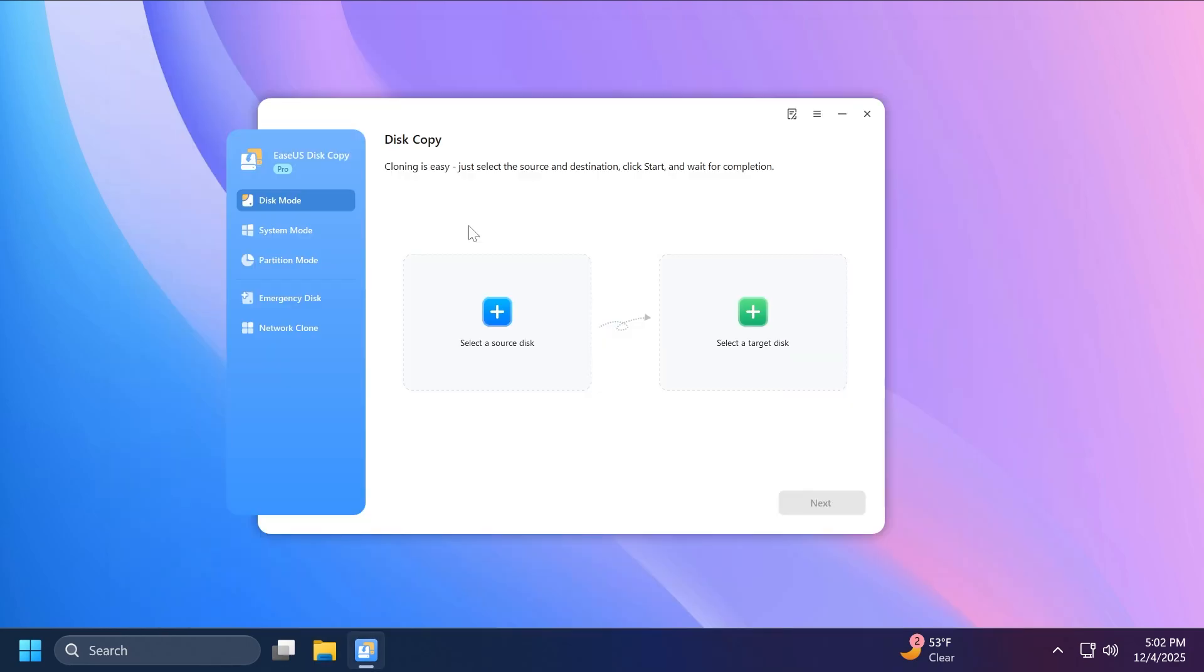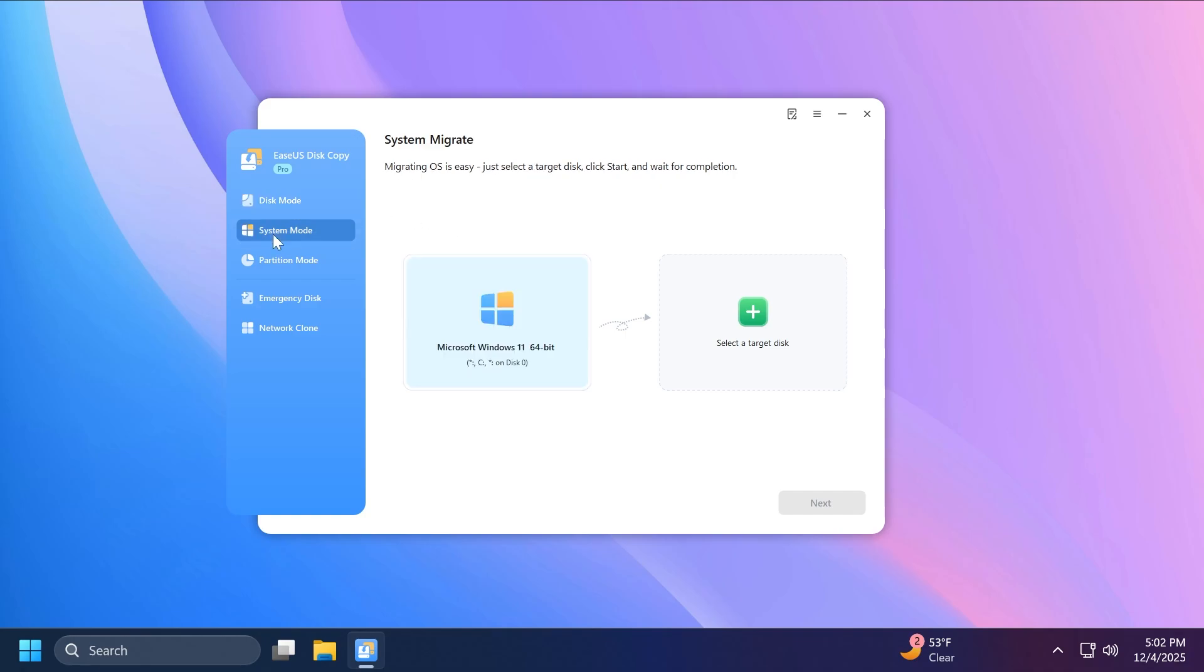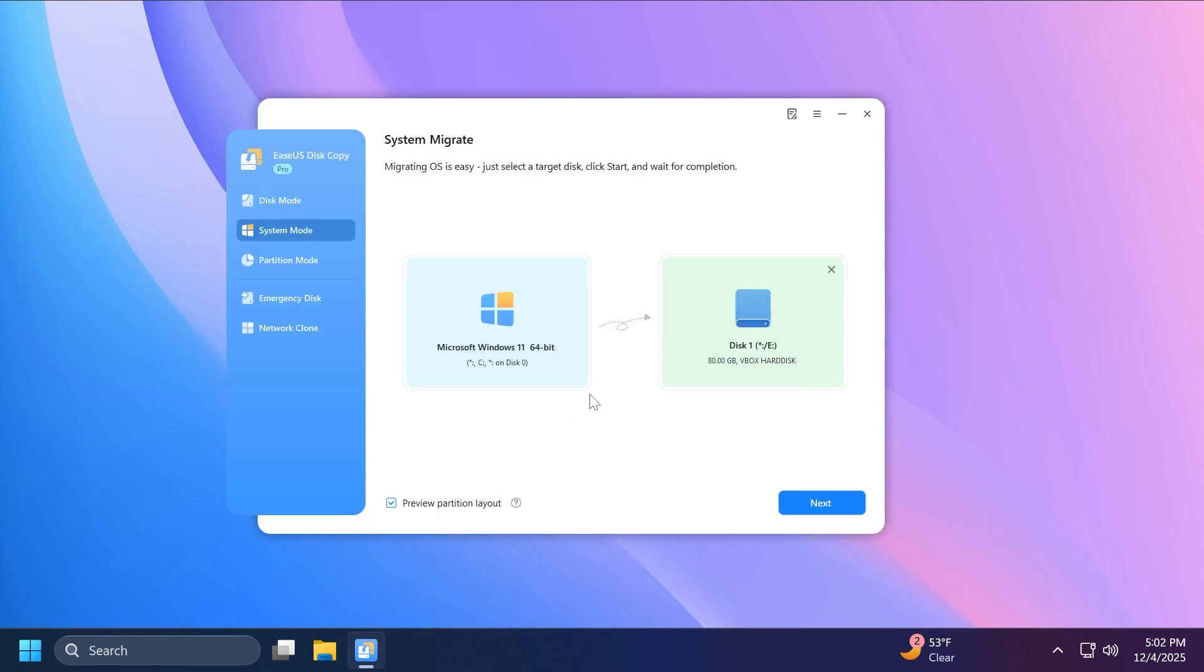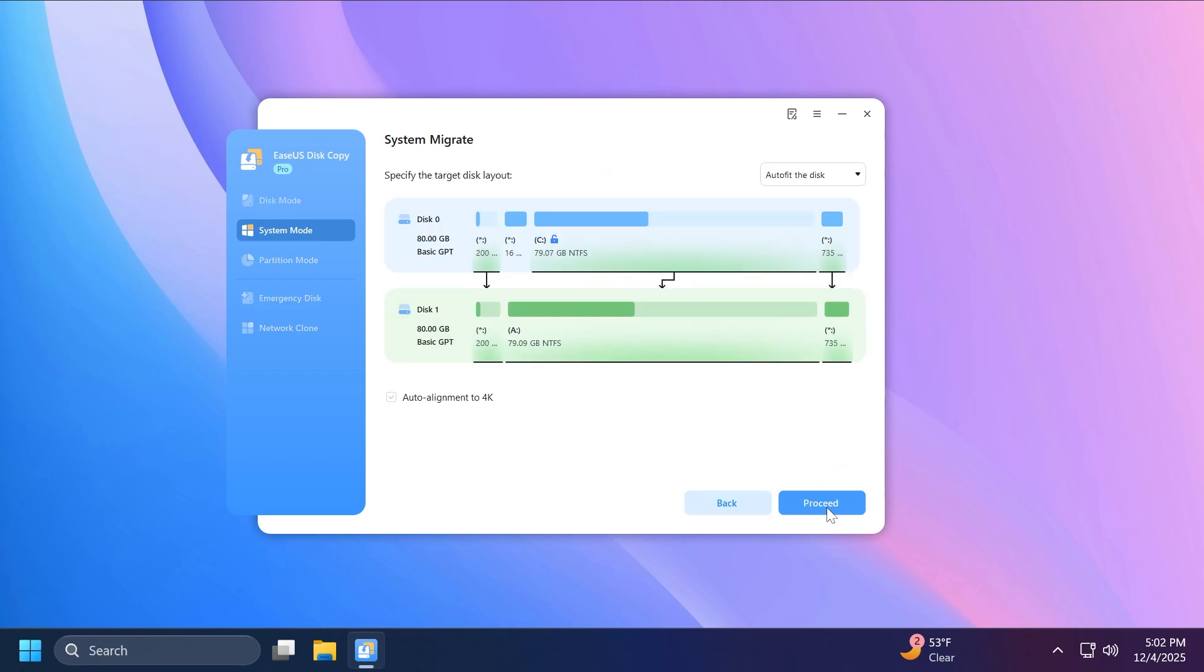Now talking about the process of migrating Windows, it is actually very simple. We're just going to have to go to the system mode, and then of course the software will automatically detect the partition where you have your operating system installed on. In this case, it also detected the version of our operating system, which is Windows 11. And all we have to do now is to click on select a target disk and select our target disk. In this case, I can select the disk one, which is another disk that I have here. I'm going to select it and then click on select. And then we can also see a preview of the partition layout if we have this enabled. Now let's click on next.